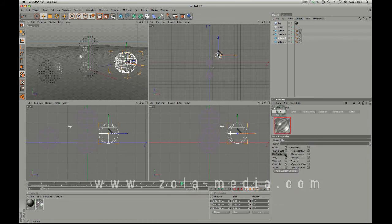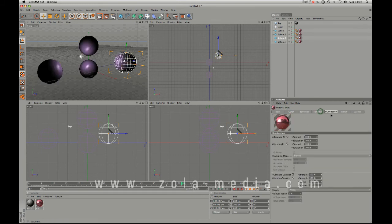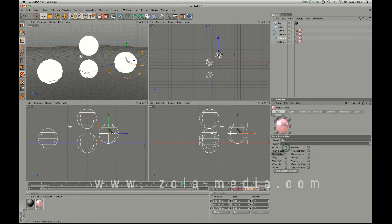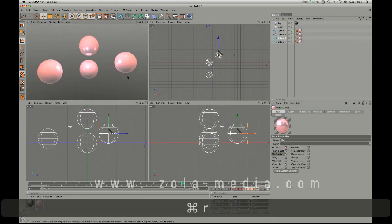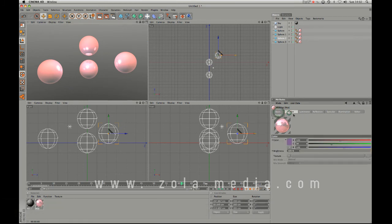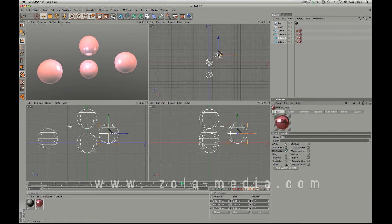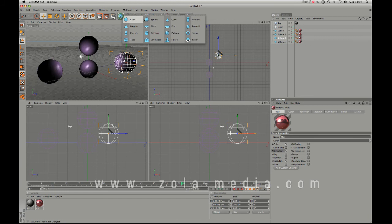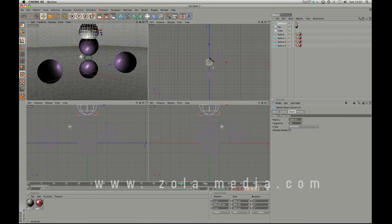But if you look up refraction indexes on the internet you can find out the exact refraction index of the material you're trying to make and that will come in incredibly useful when you are trying to nail down the material. Untick transparency when you're trying to recreate something in 3D. Luminance basically makes your object glow, it's kind of like color but stronger. It's not really applicable here.